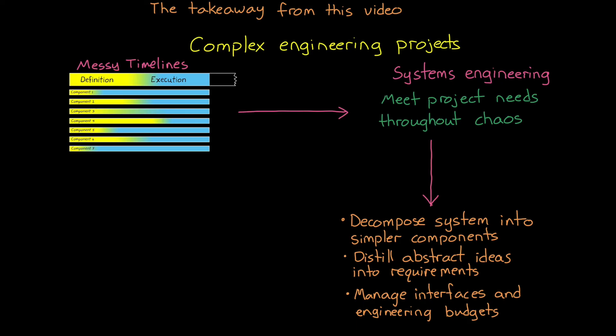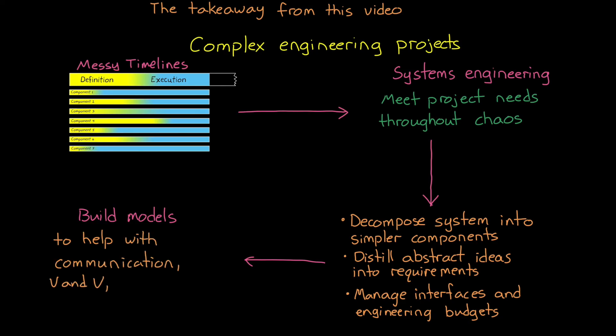And model-based systems engineering just takes all of that stuff and puts them into models that we can use to more clearly communicate ideas. And to allow for early verification and validation in the definition phase. And to provide a framework for trading different implementations. All of which can help us make sense of a chaotic transitional phase.